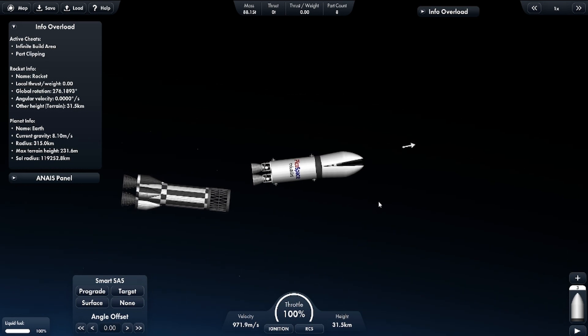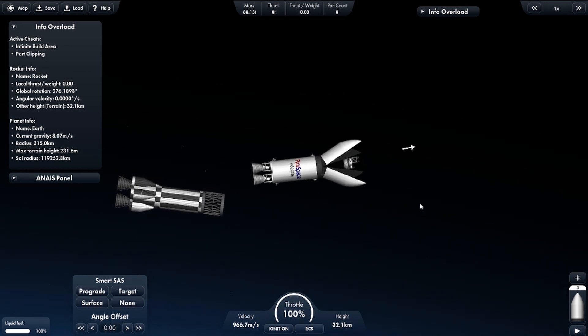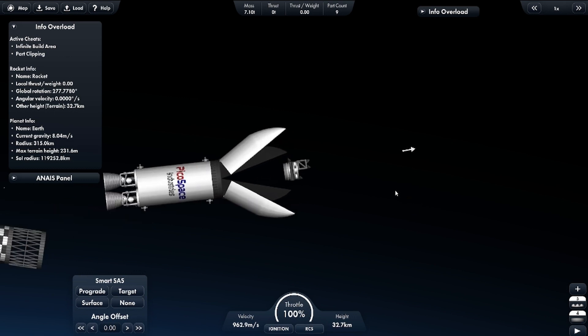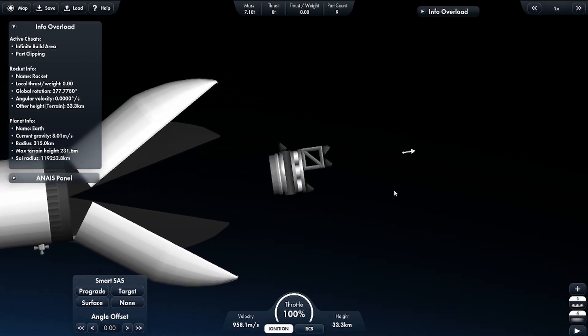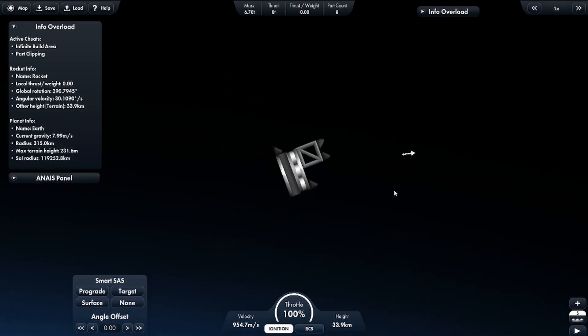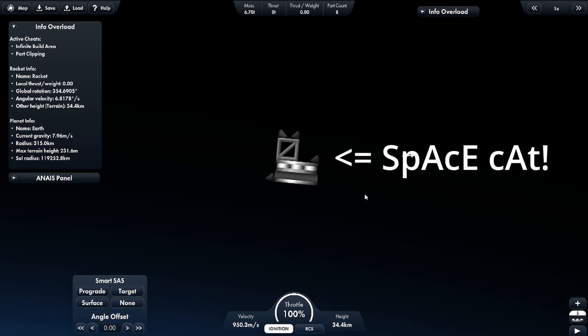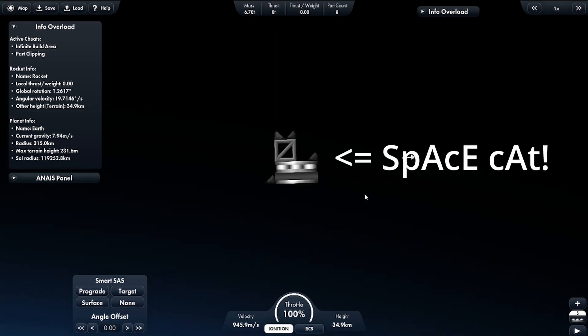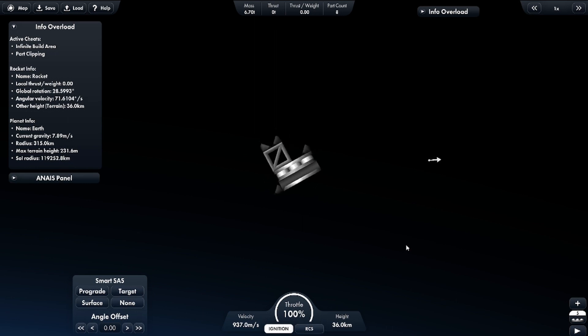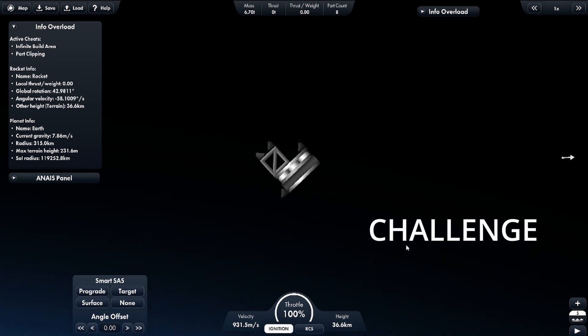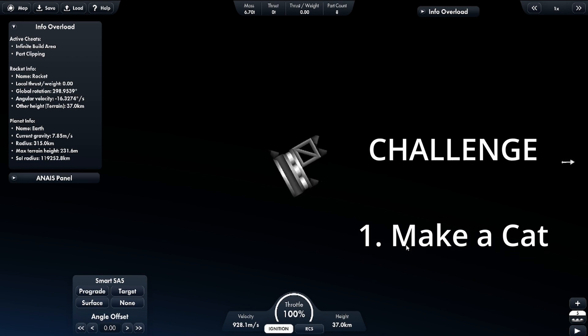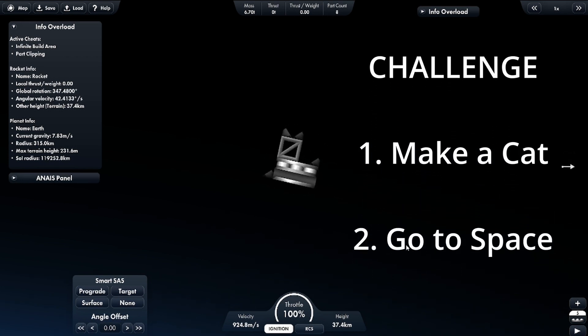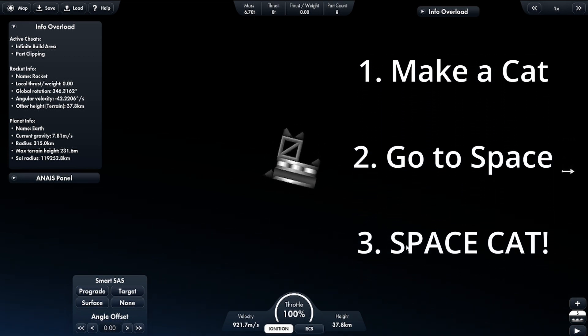So the contest is to launch one of these - a space cat. That's right, a space cat. And your cat isn't a space cat if it's not put into space. So your challenge is to make a kitty cat out of rocket parts or whatever and then launch it into space.